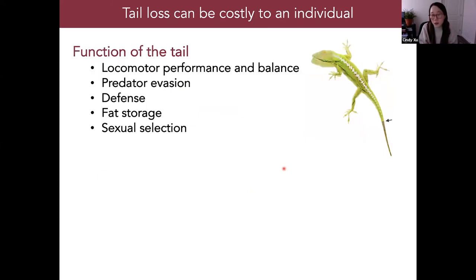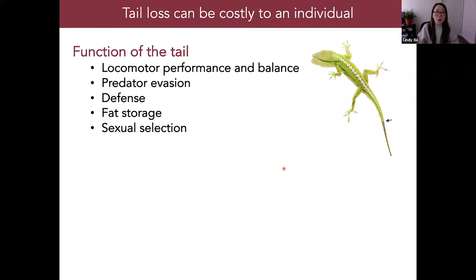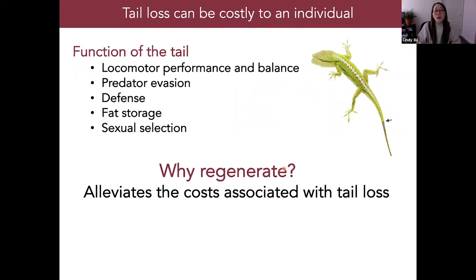Tail loss can be costly to an individual. Depending on the species, the tail has several important functions: locomotive performance or balance, propulsive force in aquatic environments like the alligator, predator evasion and defense, and fat storage as an energy reservoir. It can also be used for sexual selection or communicating social status. Given these important functions, the ability to restore some functionality by regrowing a tail alleviates the costs associated with complete tail loss.